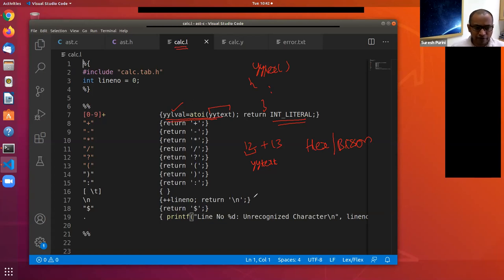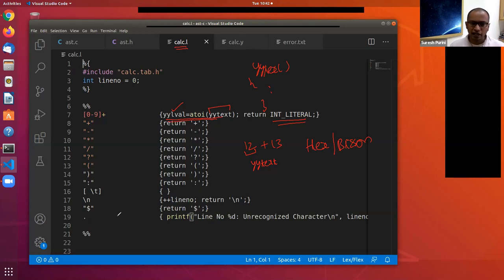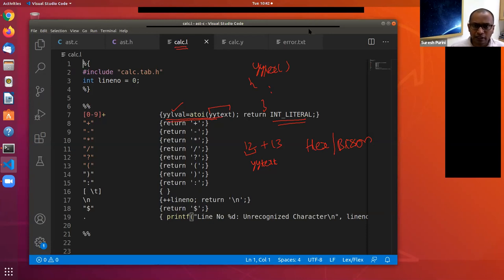If there are any characters not matching any pattern, on line 19 they are recognized as unrecognized characters and an error is printed. This completes the lexical specification for our simple expression language.